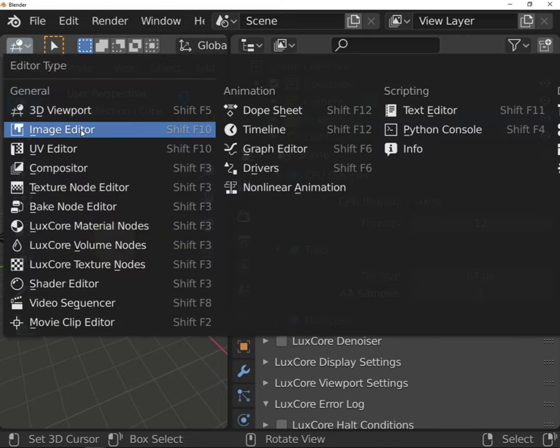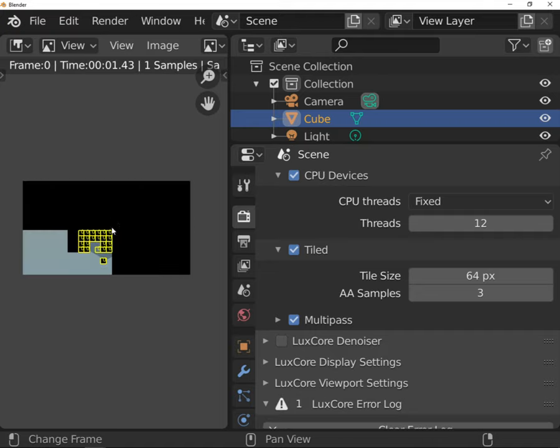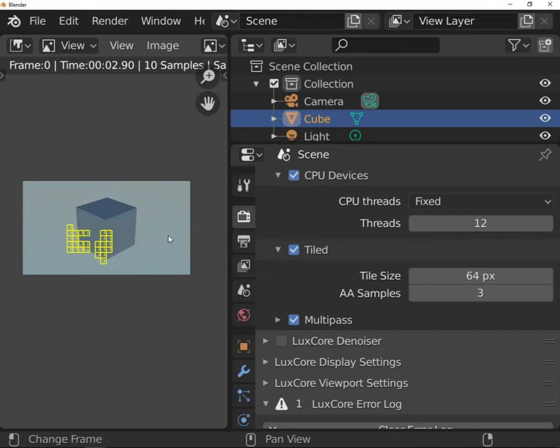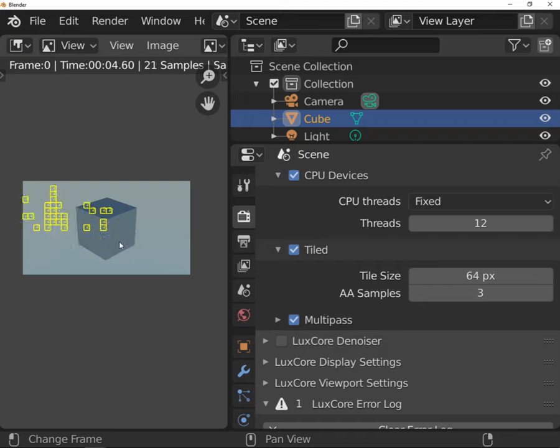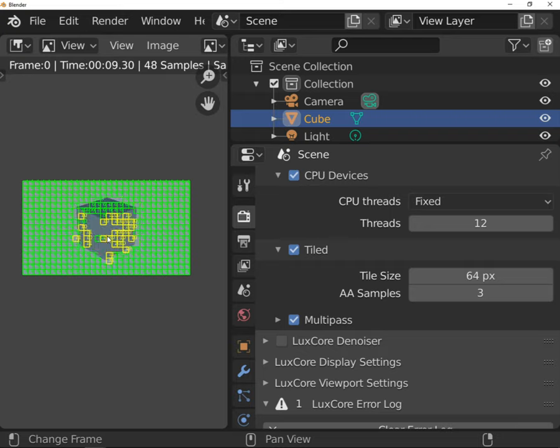The nice thing about this way of rendering is that you can see how the engine is deciding where it should focus the calculation power. It's based on the noise threshold, so you can see what parts of the image produce way more noise than others.